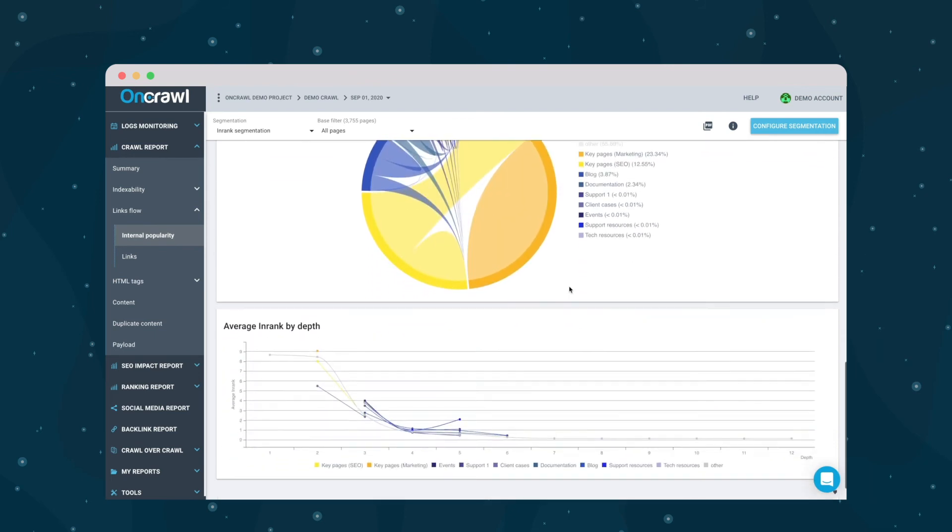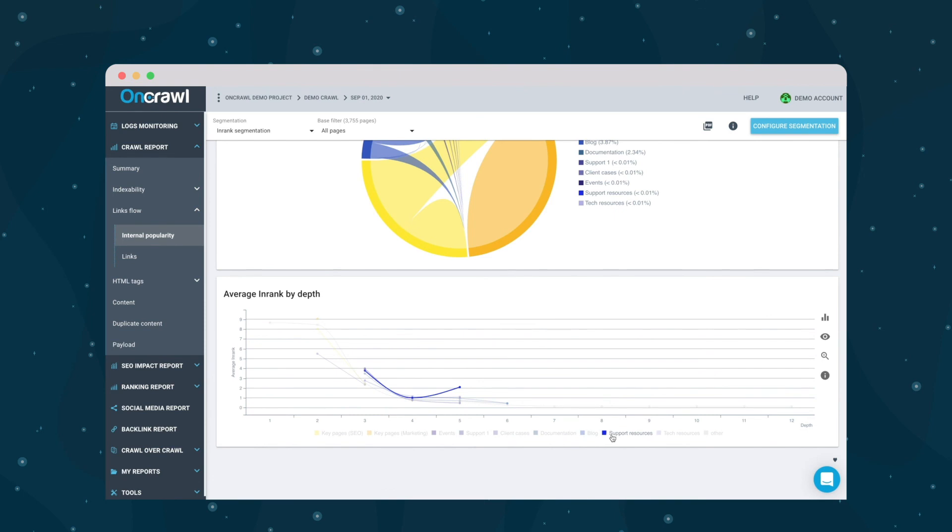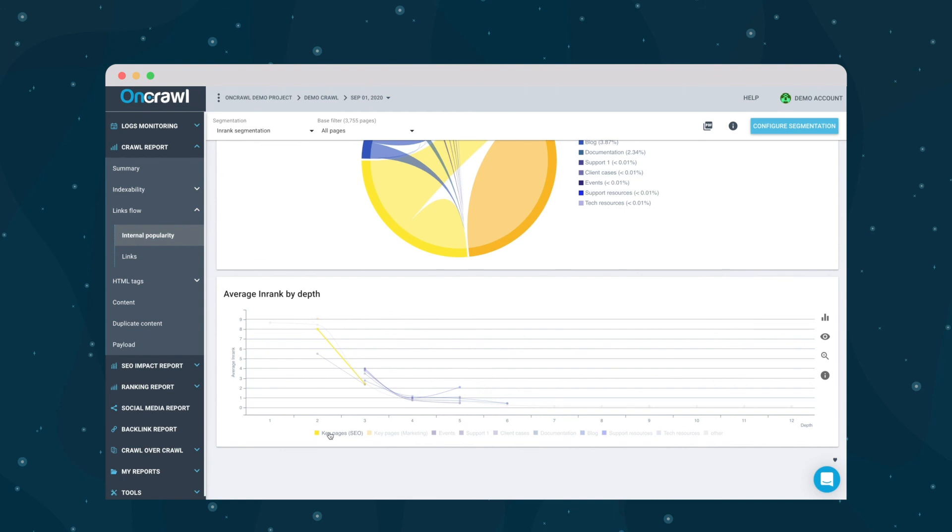When we move on to the average in-rank by depth, this allows us to separate the different page groups and see how they perform differently with regard to the evolution of the site. Some of these groups I might not be so concerned about, for example, the support resources or the documentation, which ends up with a really insignificant page rank. However, I might want to see if, for example, my key SEO pages are performing in-rank wise differently than the average across the site.